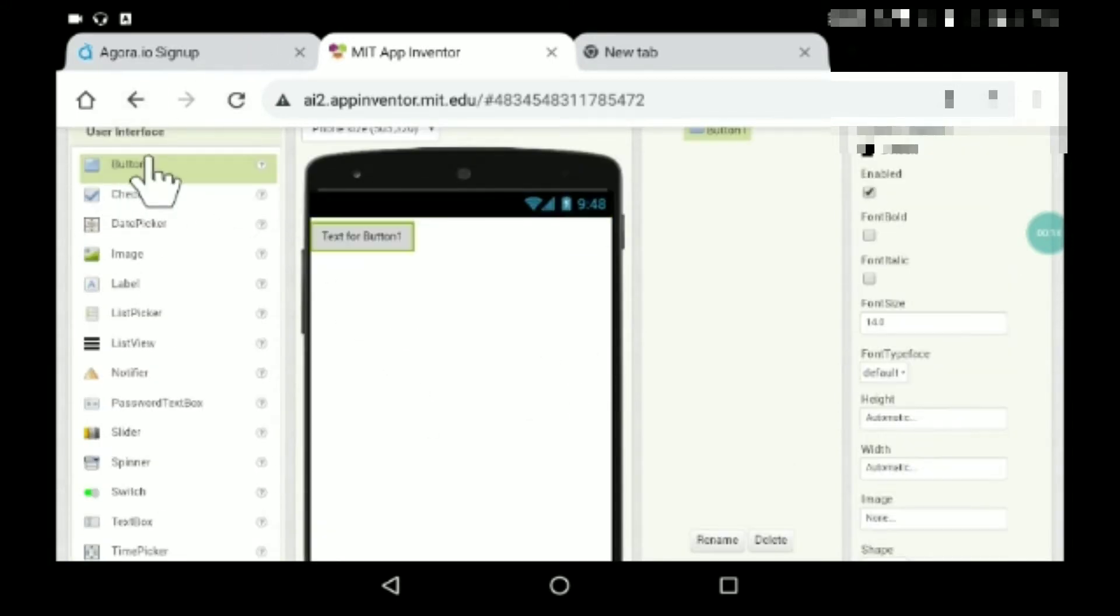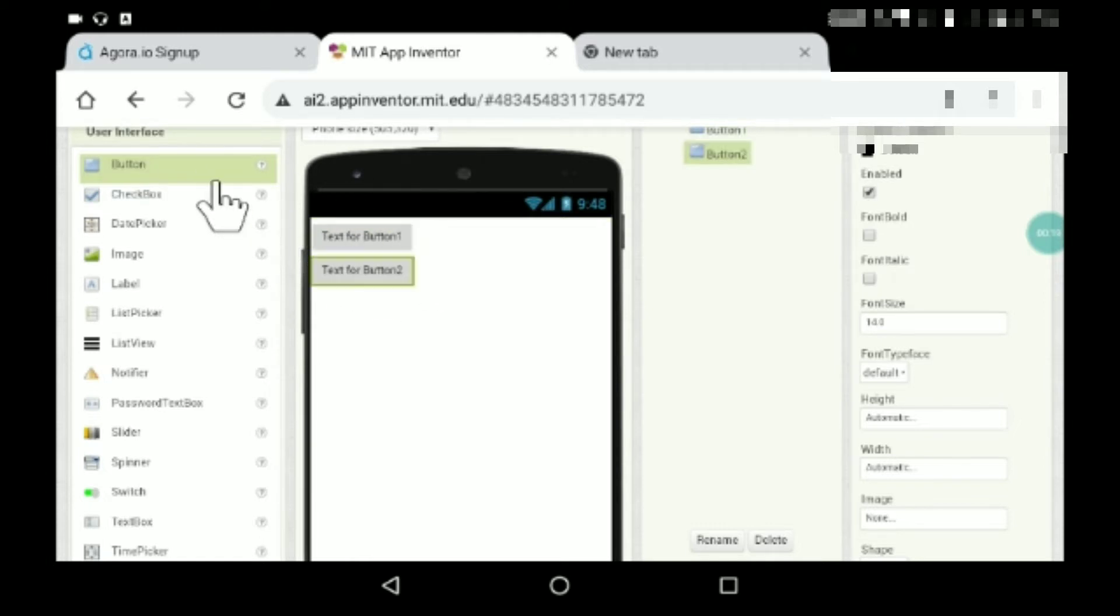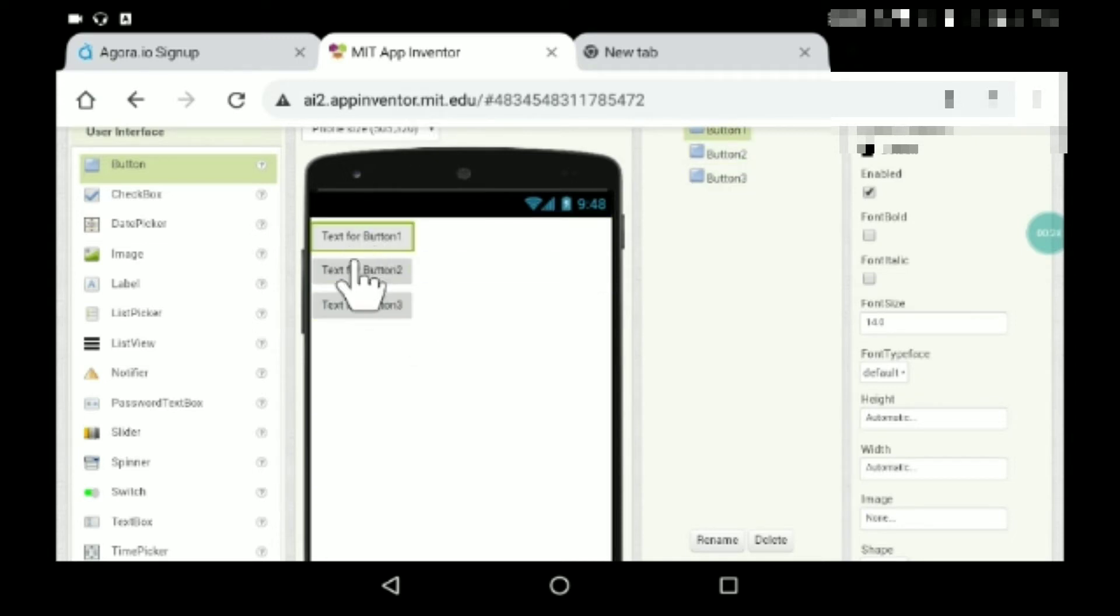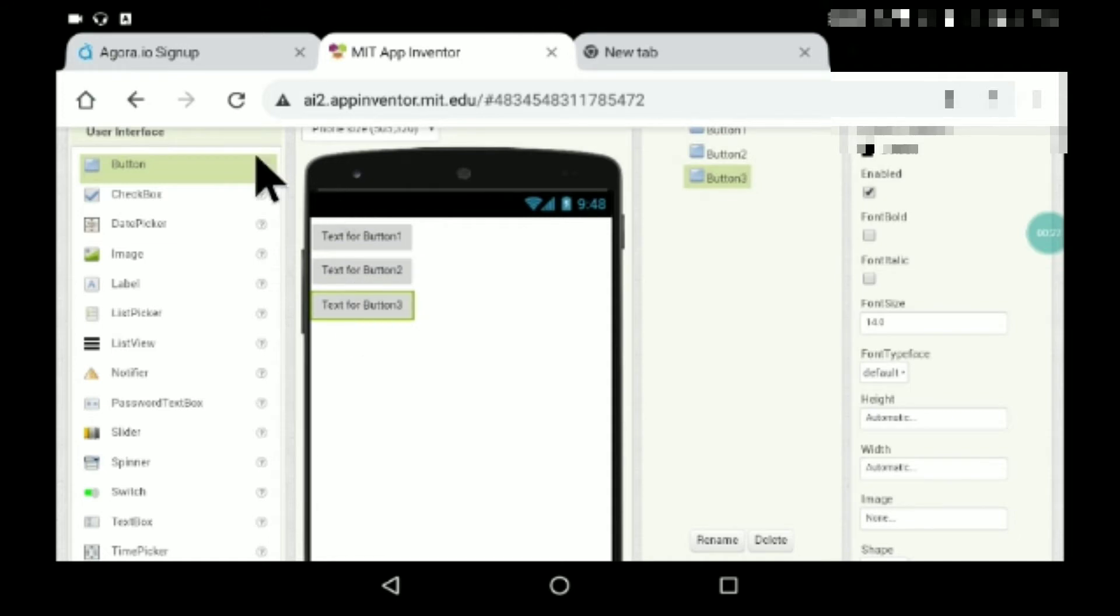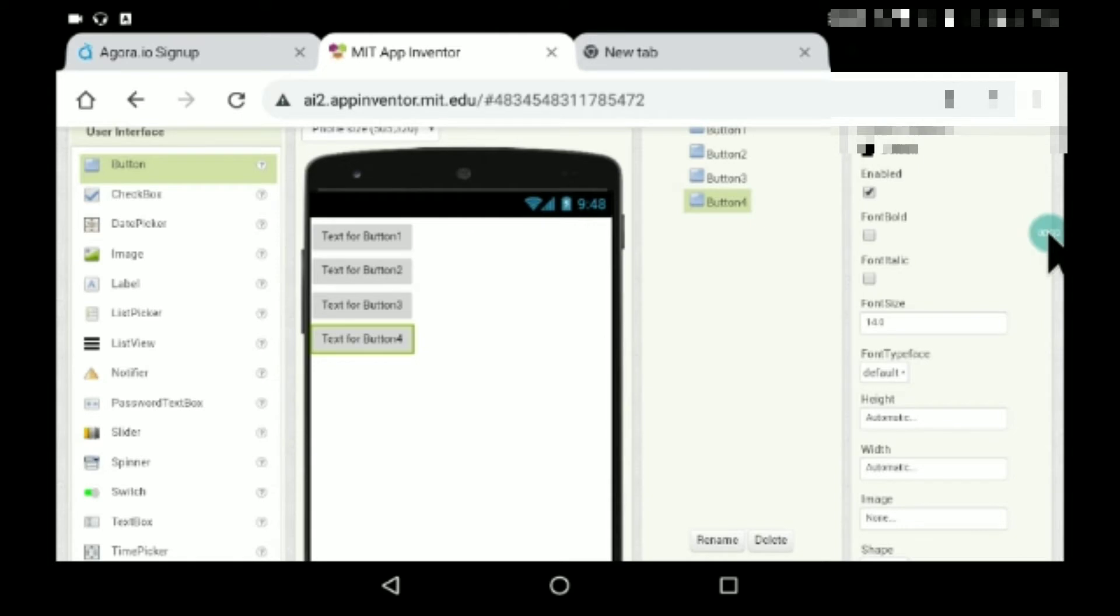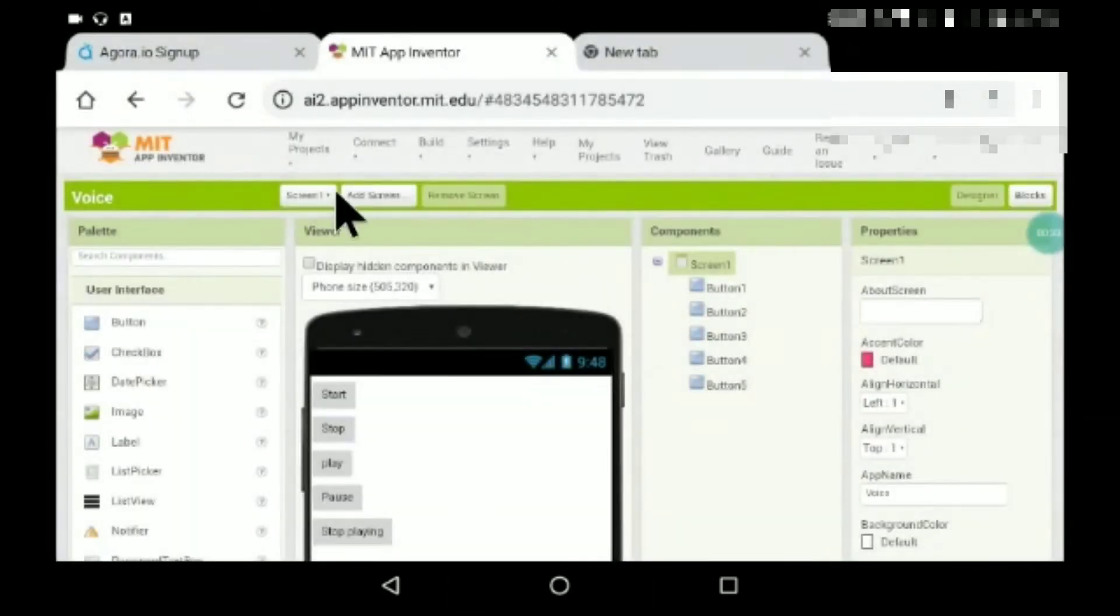Drag and drop this button. This will be start recording, this is stop recording the voice, this starts playing the voice, and this is stop playing the voice. So I'll just name them and I'll come back.